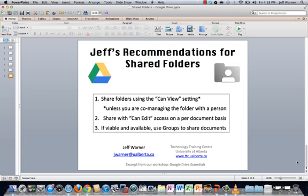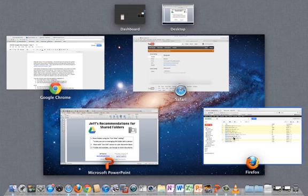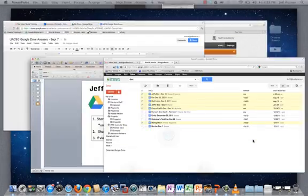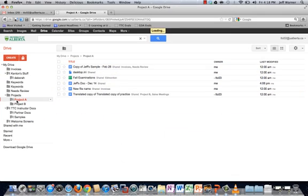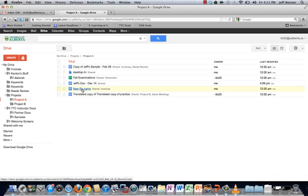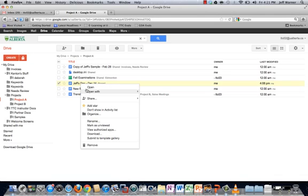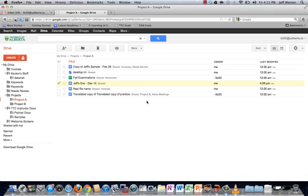So those are my recommendations. Now let's actually take a look at what this would look like in practice. Switch over to Google Drive. Okay, and here we go.